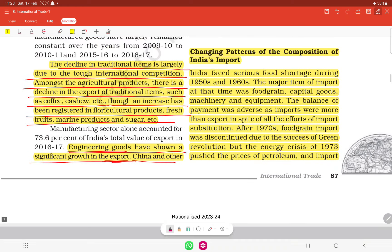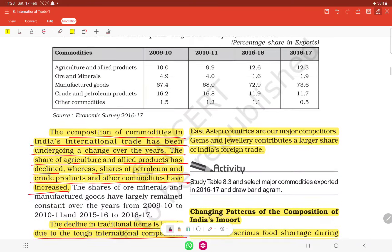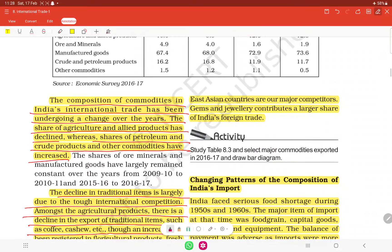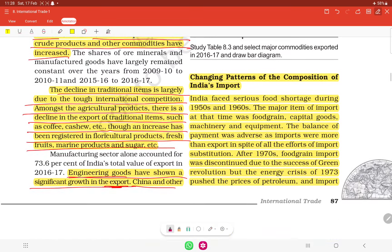China and other Asian countries are India's major competitors in export markets. Gems and jewelry export contribute a large share of India's foreign trade.